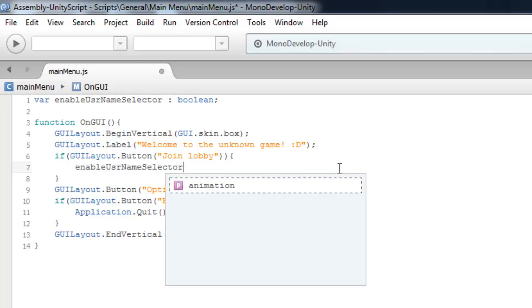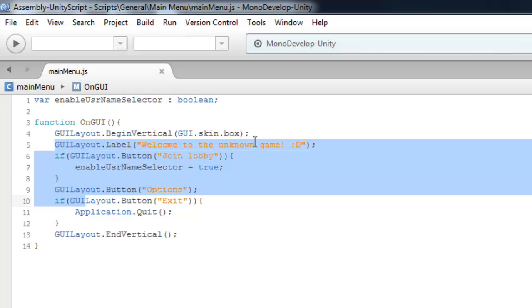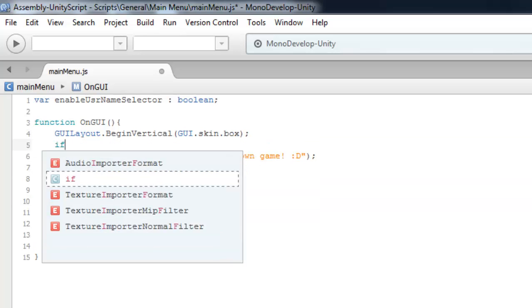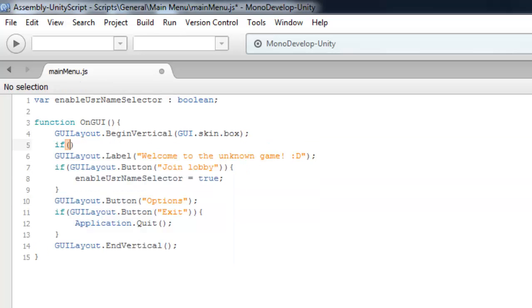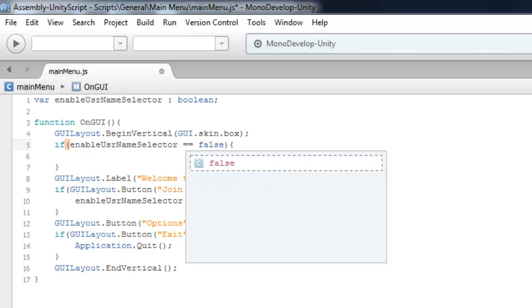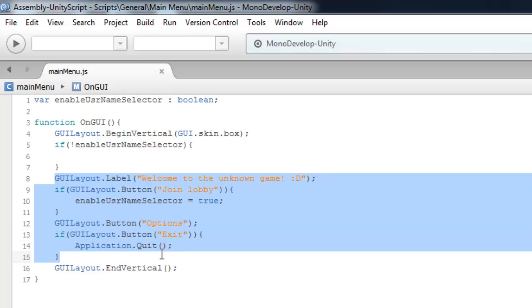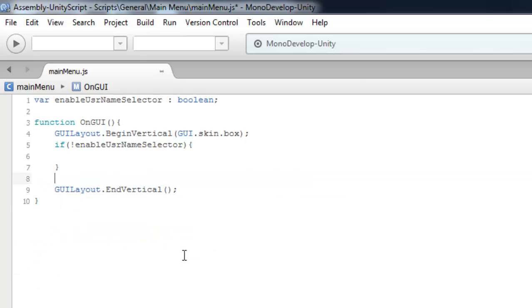If you press the join lobby this will get true. And by the way make if not a obligation selector, which means something like that if username selector is equal false. Alright yeah. So here we need to copy these lines to cut basically and place it there.